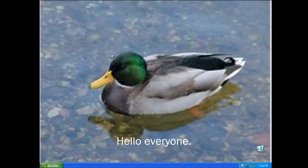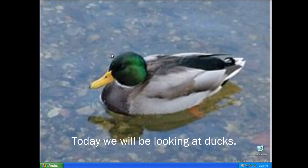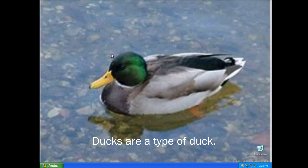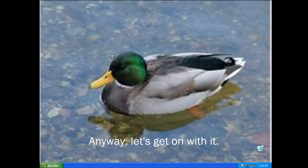Hello everyone. Today we will be looking at ducks. Ducks are a type of duck. Anyway, let's get on with it.